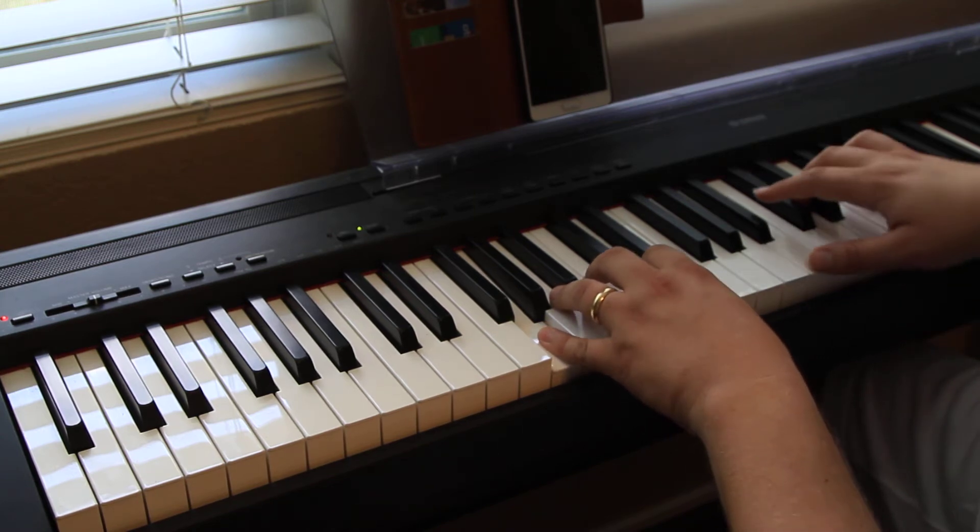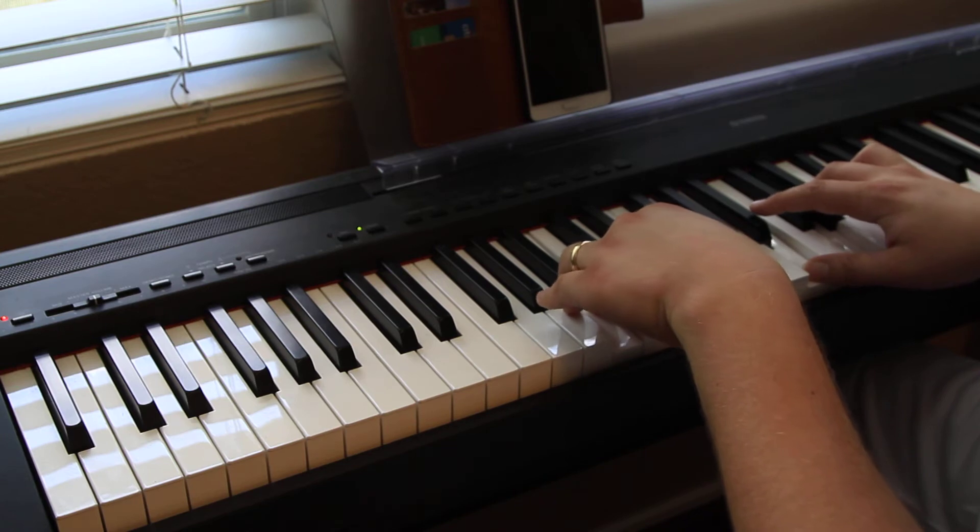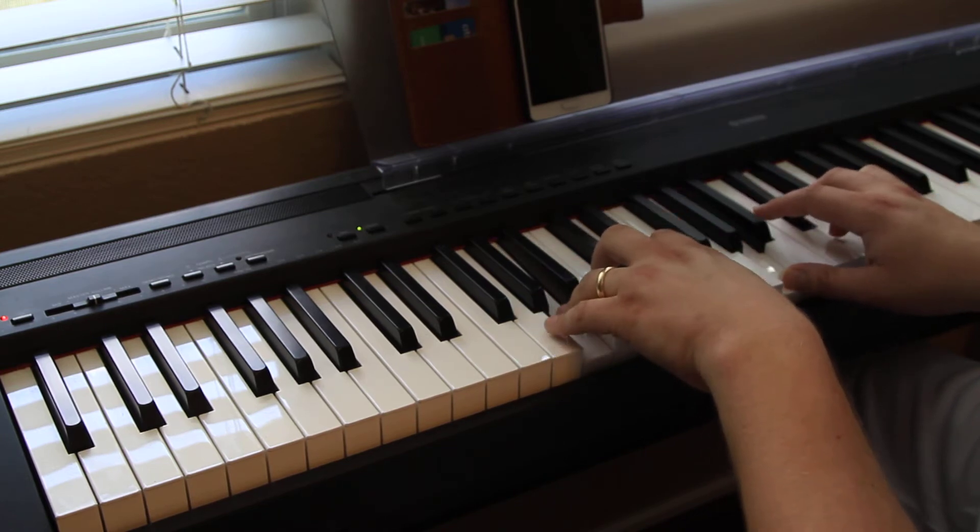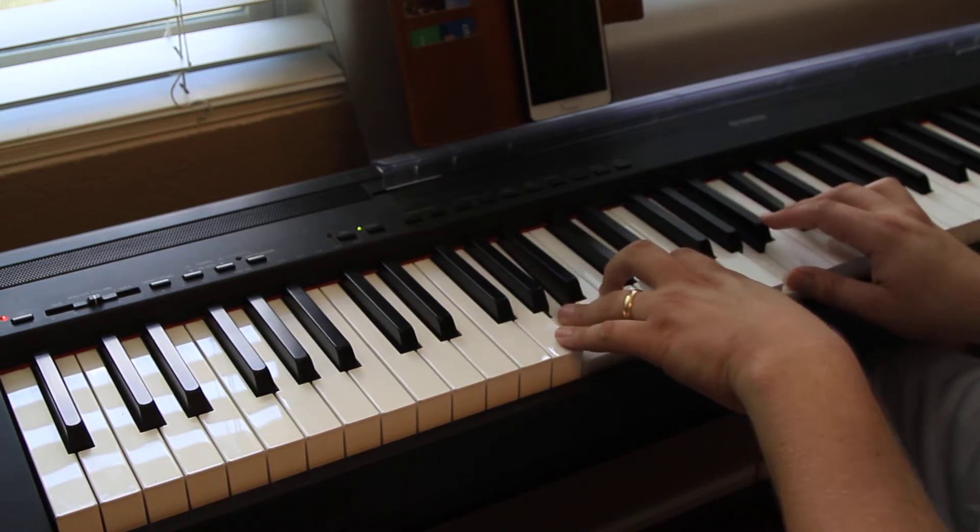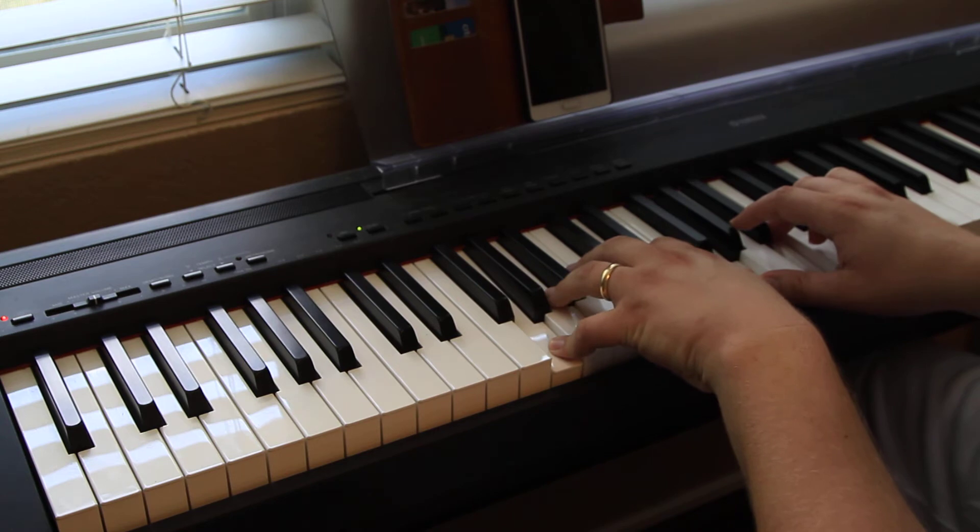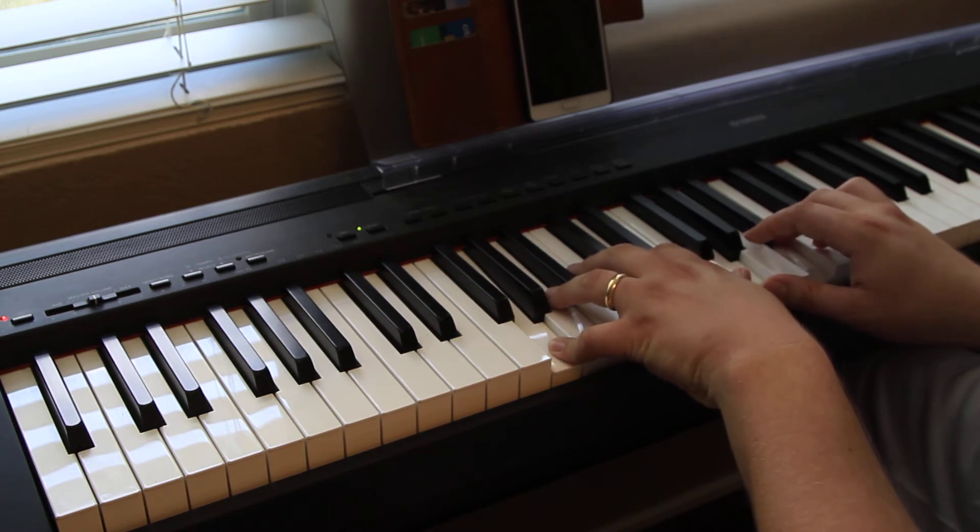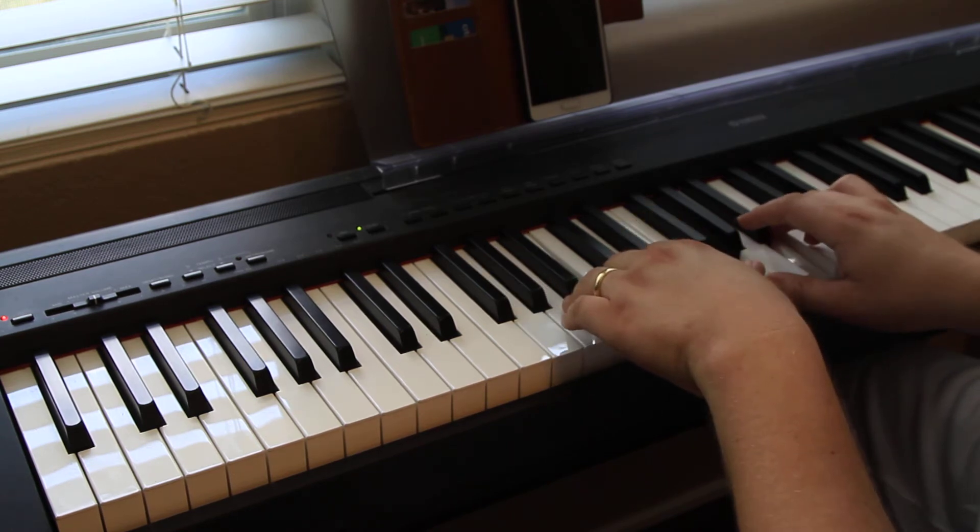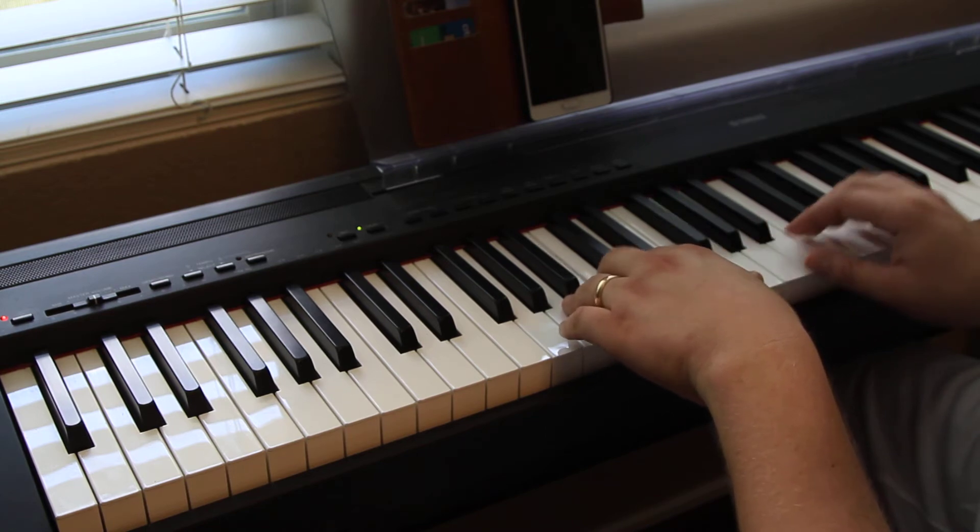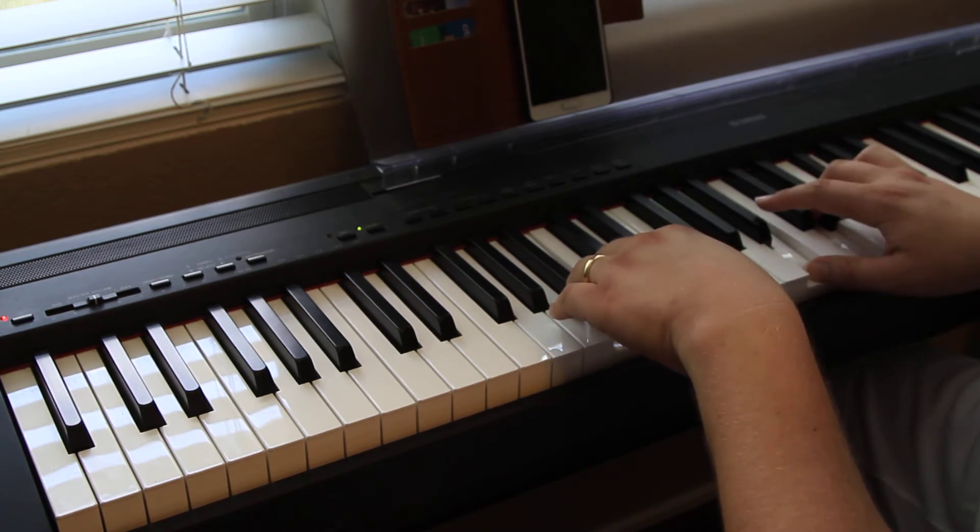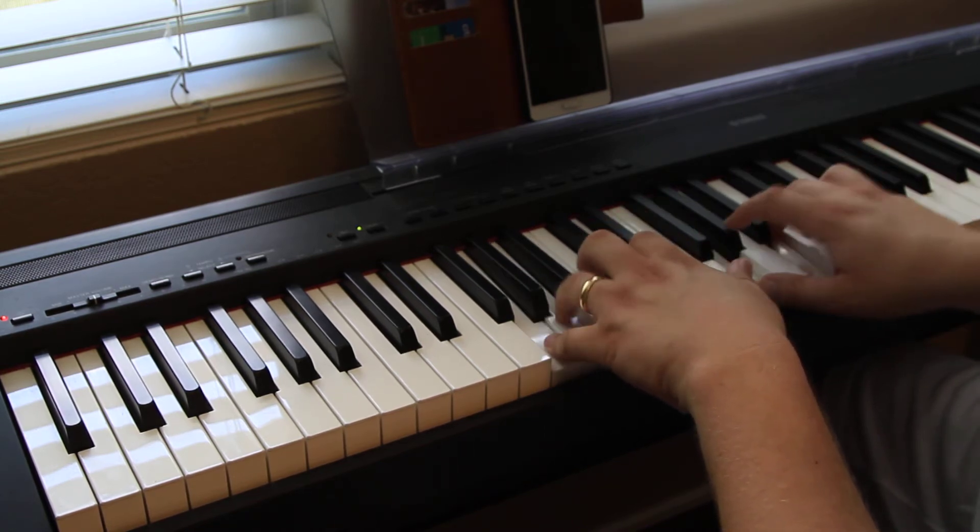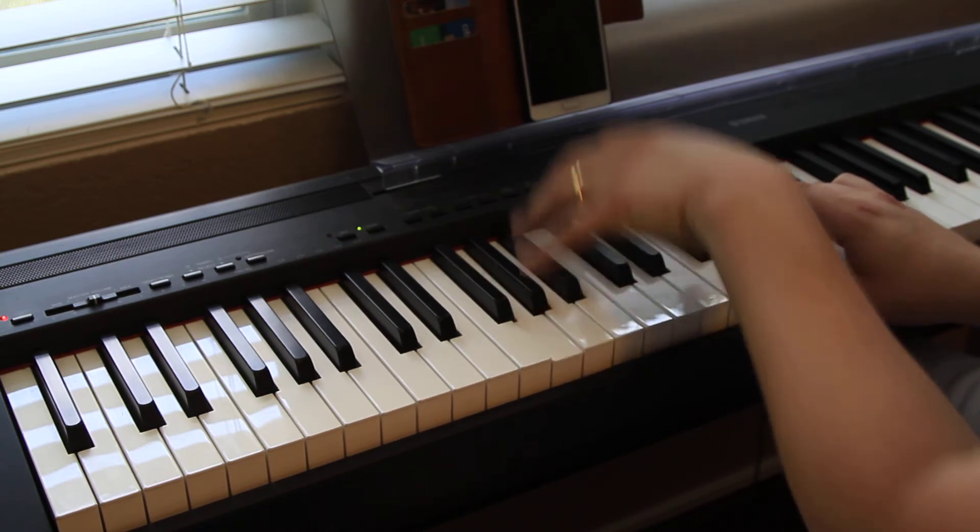Then when we go to the B, this is root position, A major root position, G major root position. So that, we're going to reuse that for the chorus.